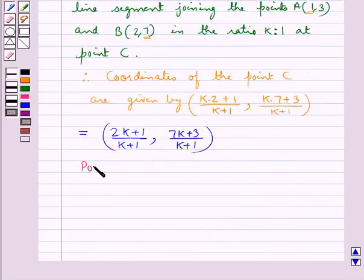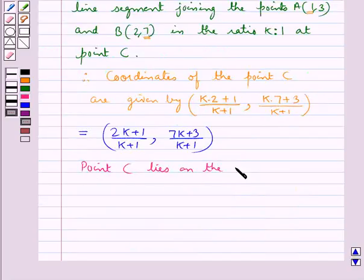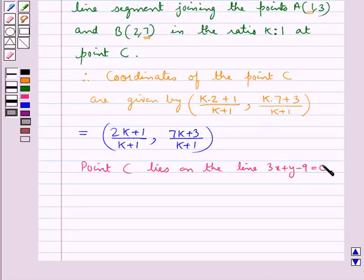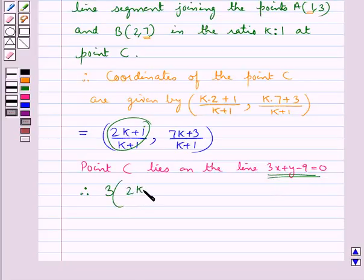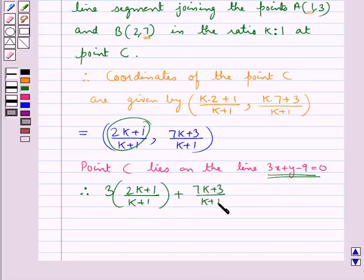Now, point C lies on the given line 3x plus y minus 9 equal to 0. So we substitute x equal to (2k + 1)/(k + 1) and y equal to (7k + 3)/(k + 1) into this equation: 3 into (2k + 1)/(k + 1) plus (7k + 3)/(k + 1) minus 9 is equal to 0.